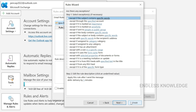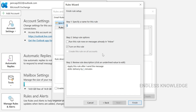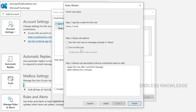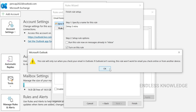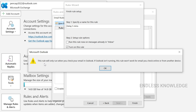In the next step, you can add exceptions if needed. If you want to apply an exception, you can do so, but it is not required. Proceed to finish the rule. Name the rule, for example 'Delay 5 minutes,' then turn on this rule and click Finish to confirm.